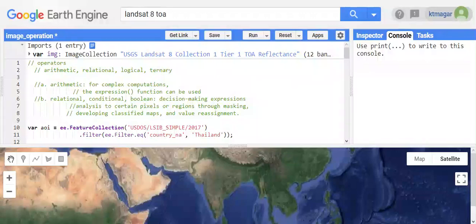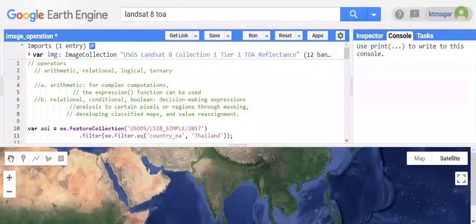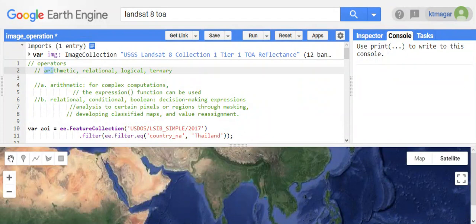In this video we are talking about the different operators present in Earth Engine. We have arithmetic, relational, logical, and ternary operators.